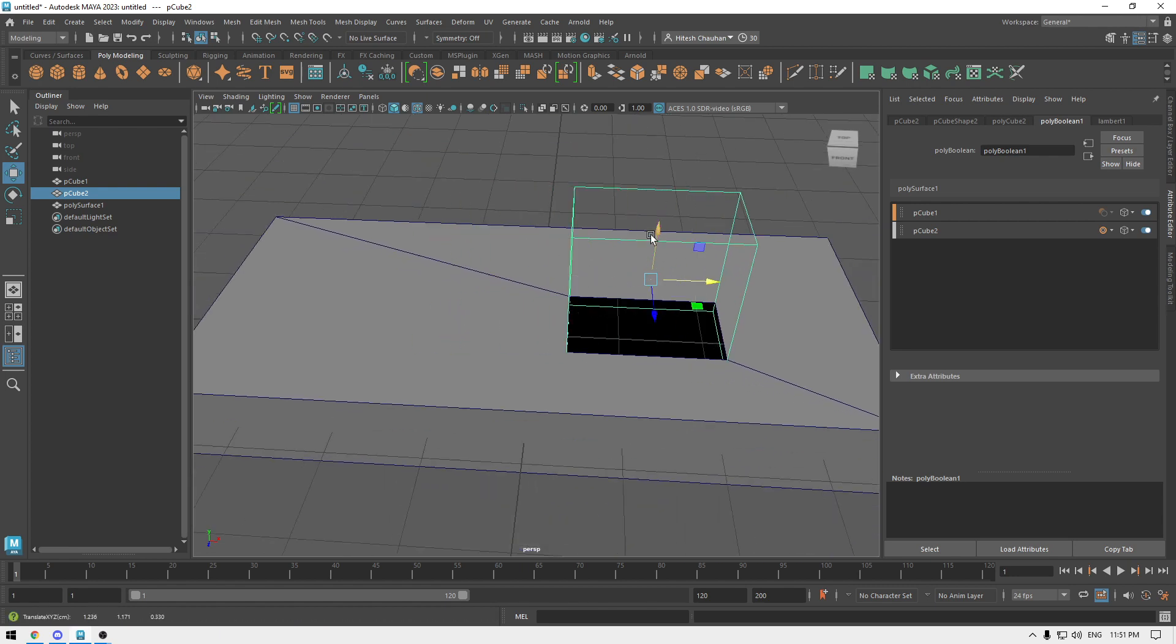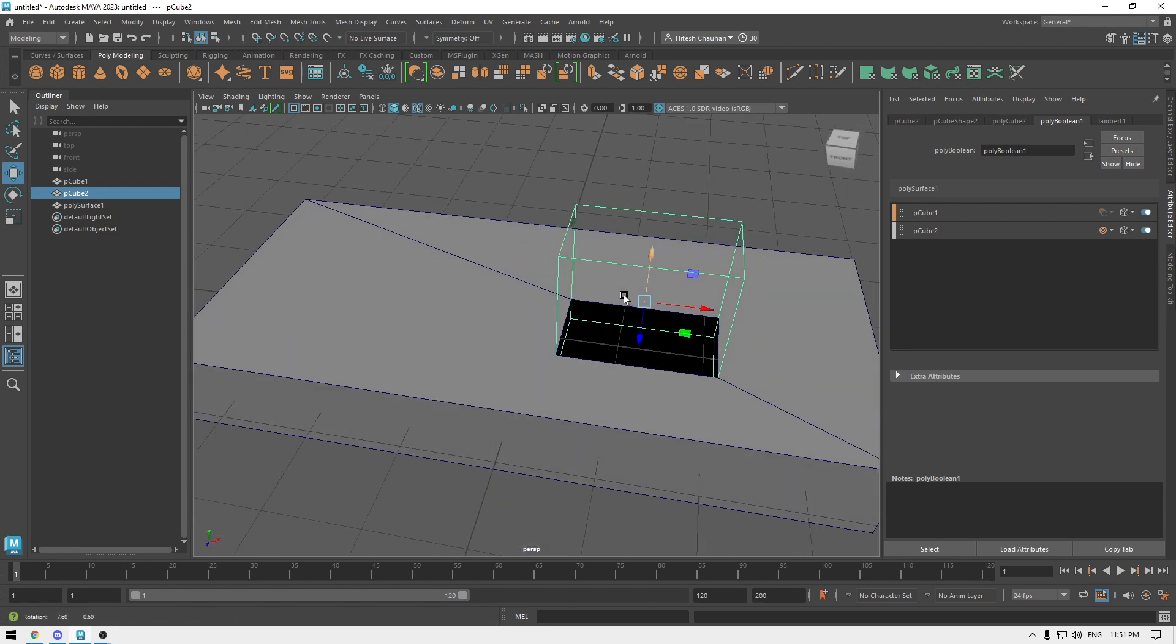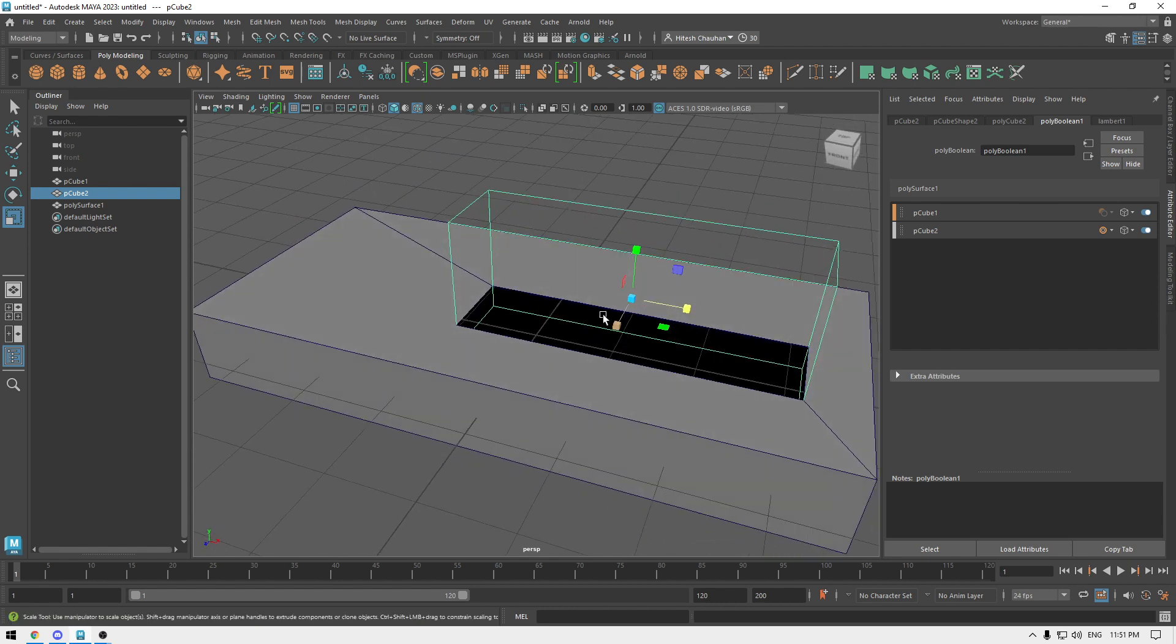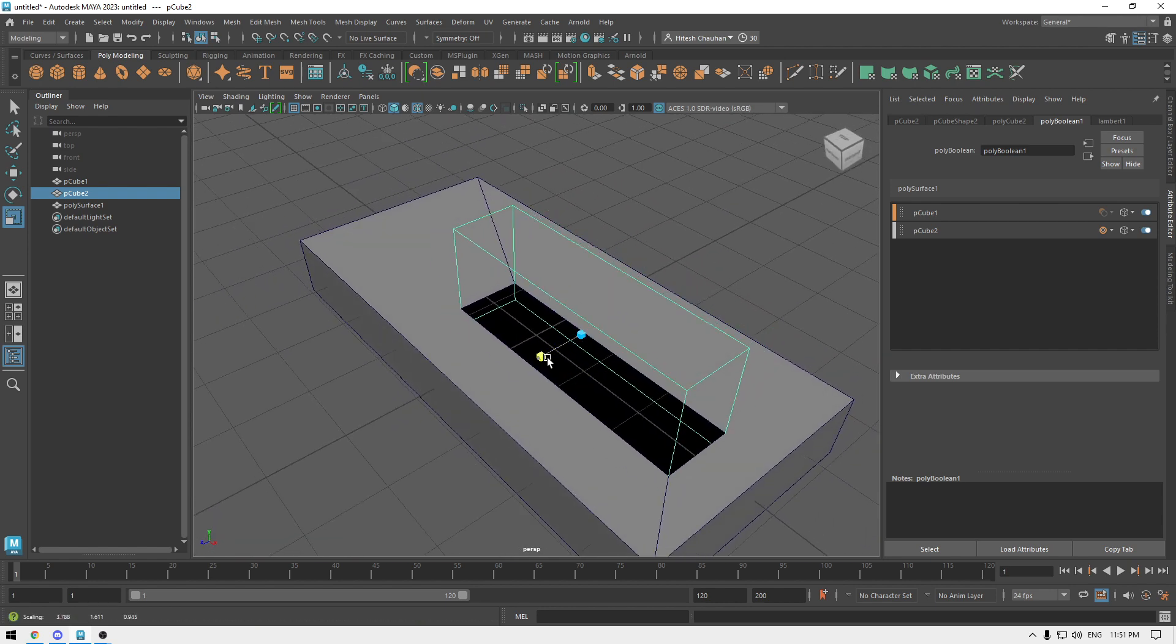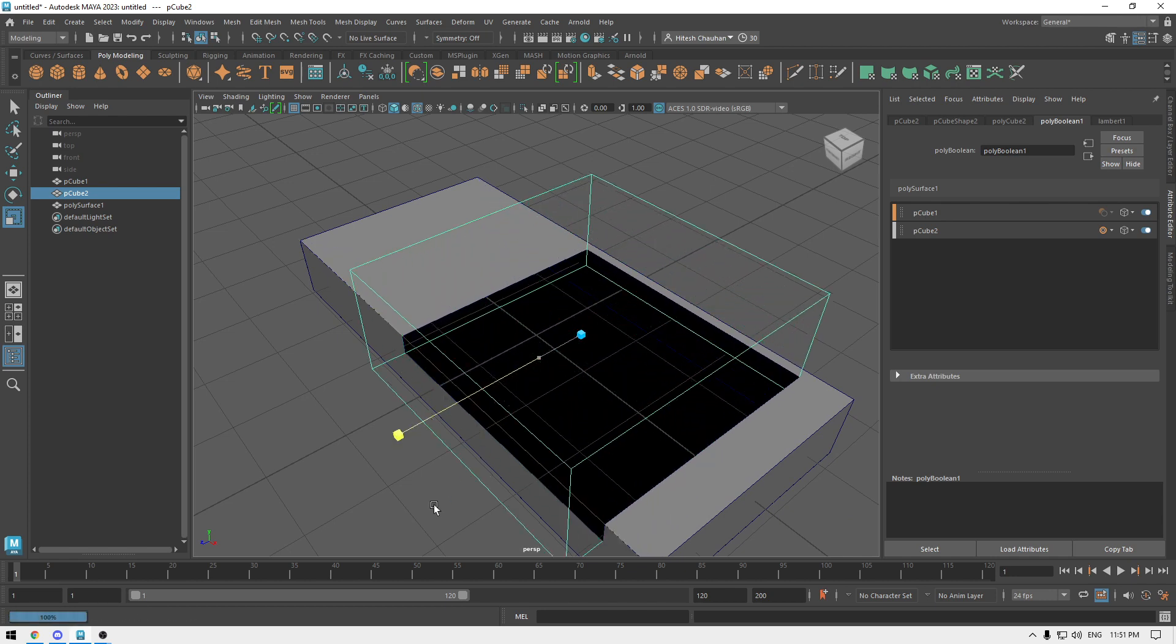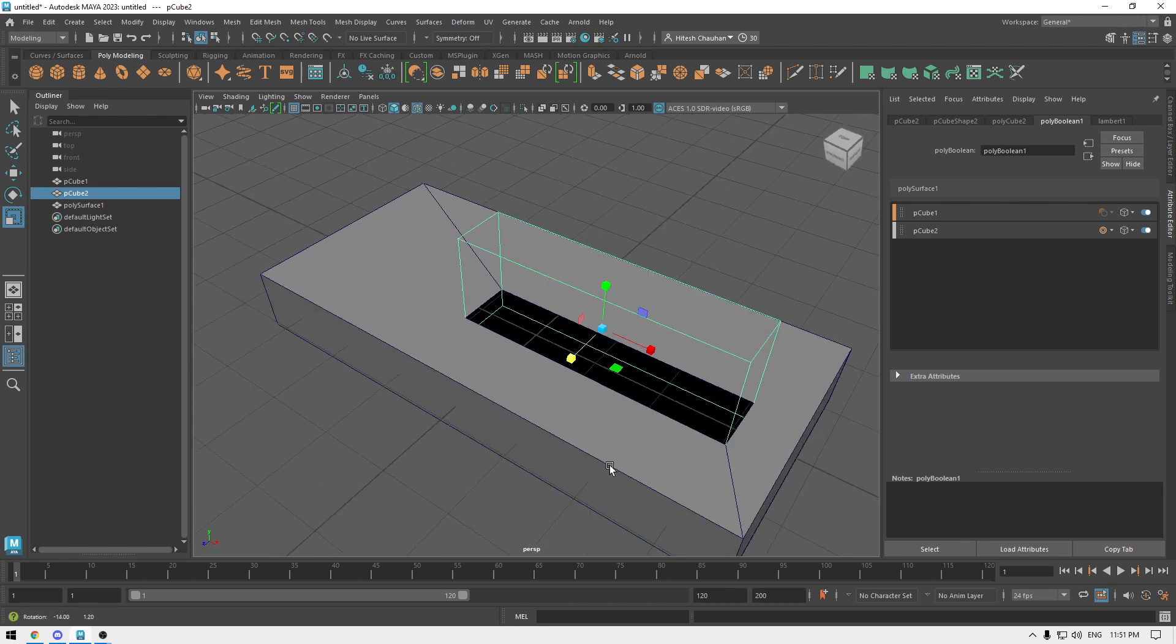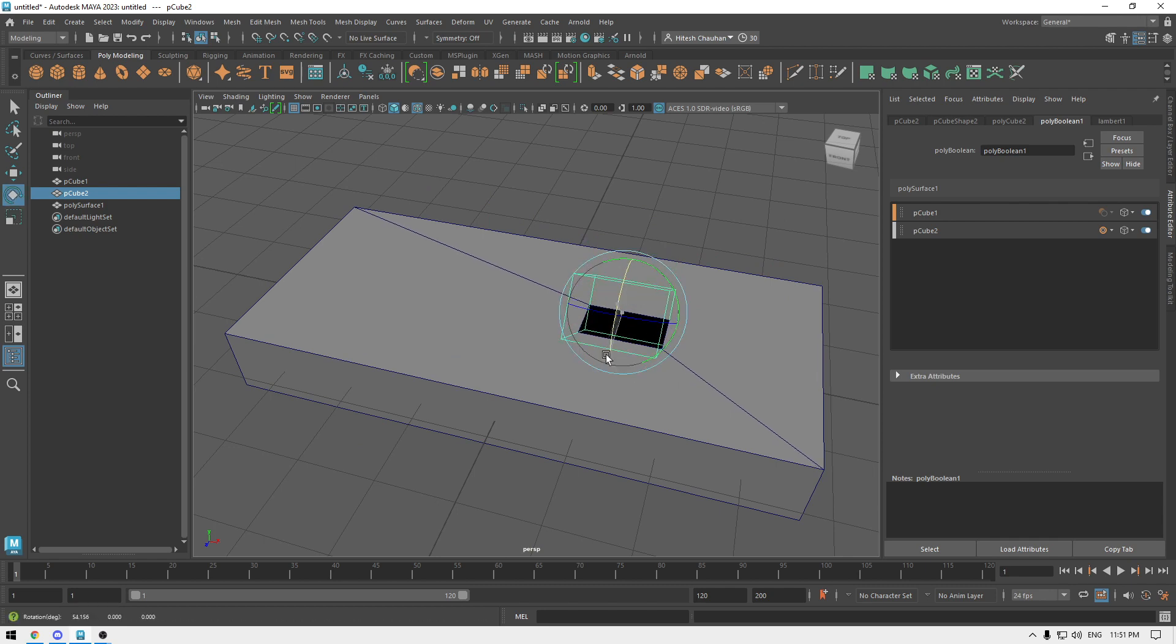If you scale then the size of this boolean is also going to be changed, so you can change it anytime you want. You can rotate it like this.